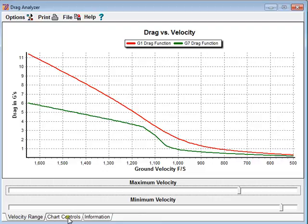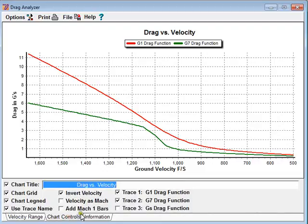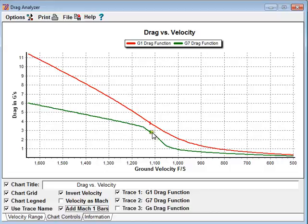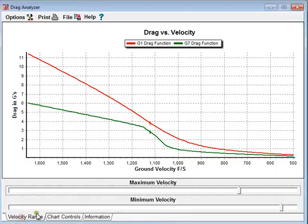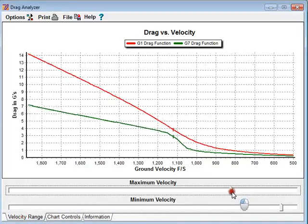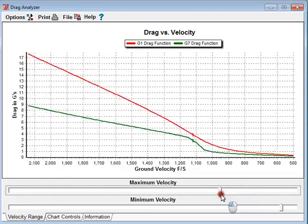Back in our controls tab, we can actually add Mach 1 bars so we can see exactly where Mach 1 is. I'm going to go back to the velocity range tab, and I'm going to set the maximum velocity to about 3,000 feet per second.